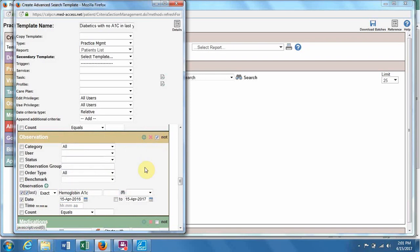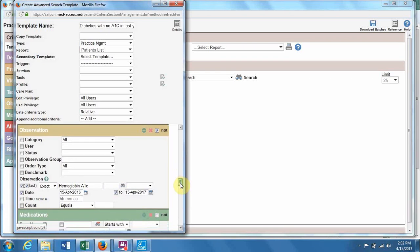So we have active patients with a certain provider who have a medical diagnosis of diabetes who have not had hemoglobin A1C in the last year. And make sure to check both of those boxes so that it looks at the date range properly.